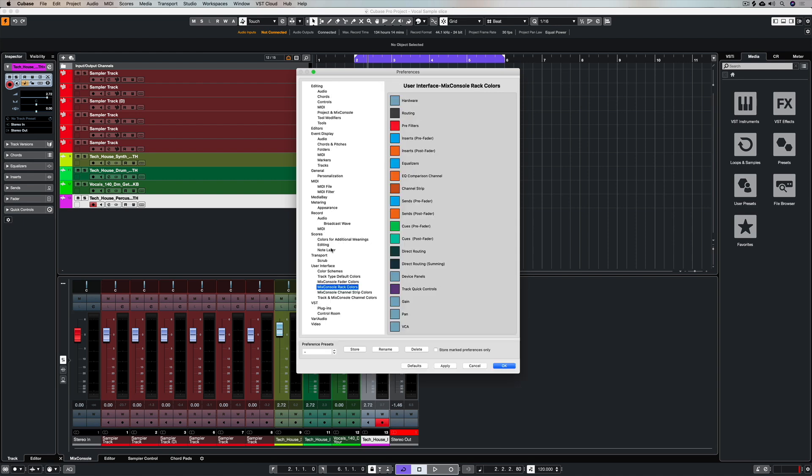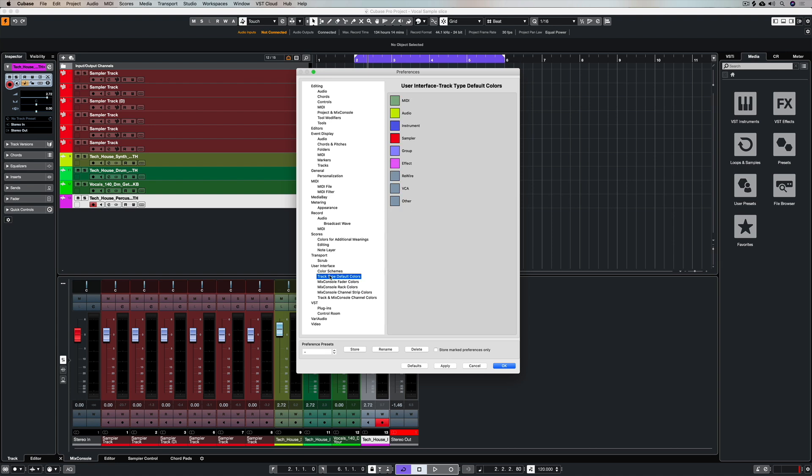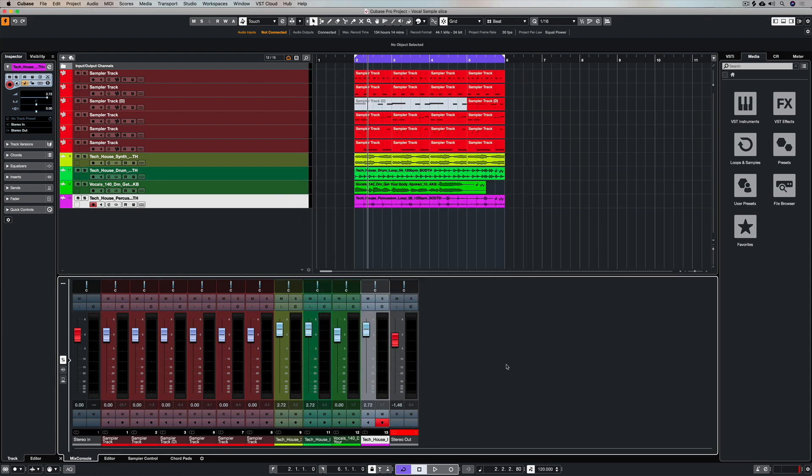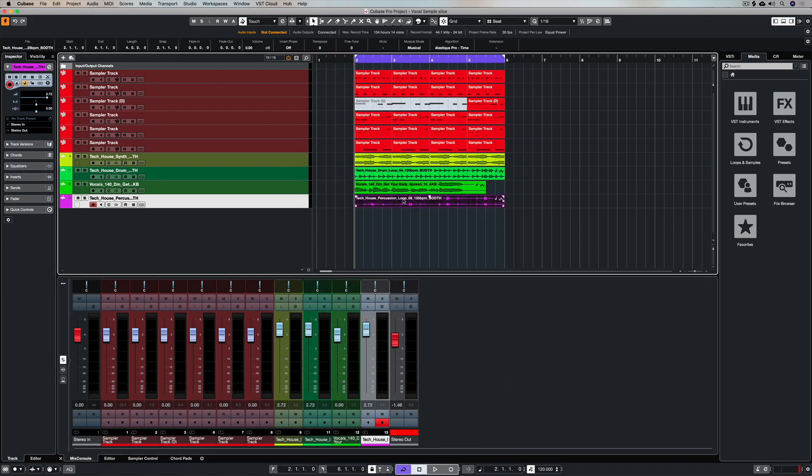Now it's not just the track and the mix console channels, you can go in and customize every different area of Cubase. You can even have different color schemes if you want and of course if you ever get stuck simply just revert to the factory settings.